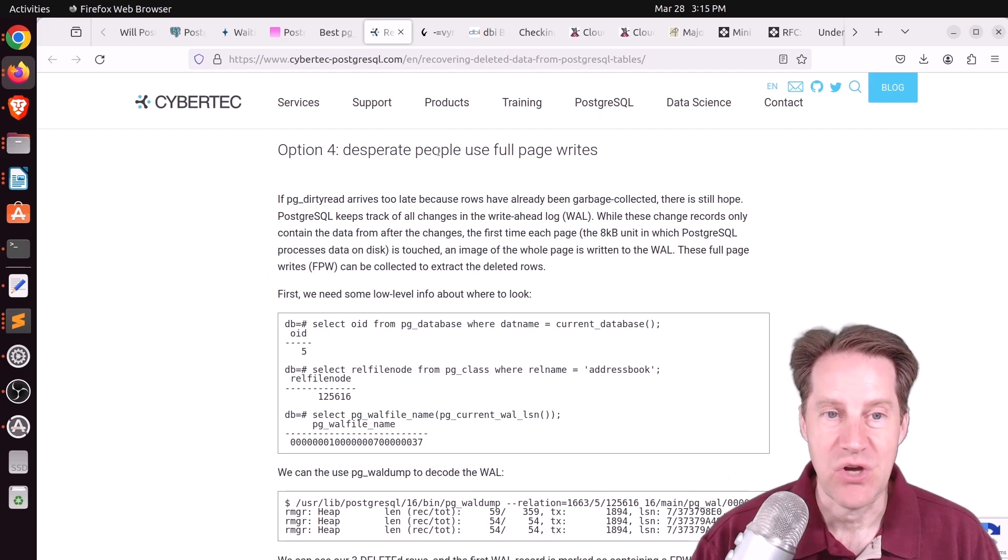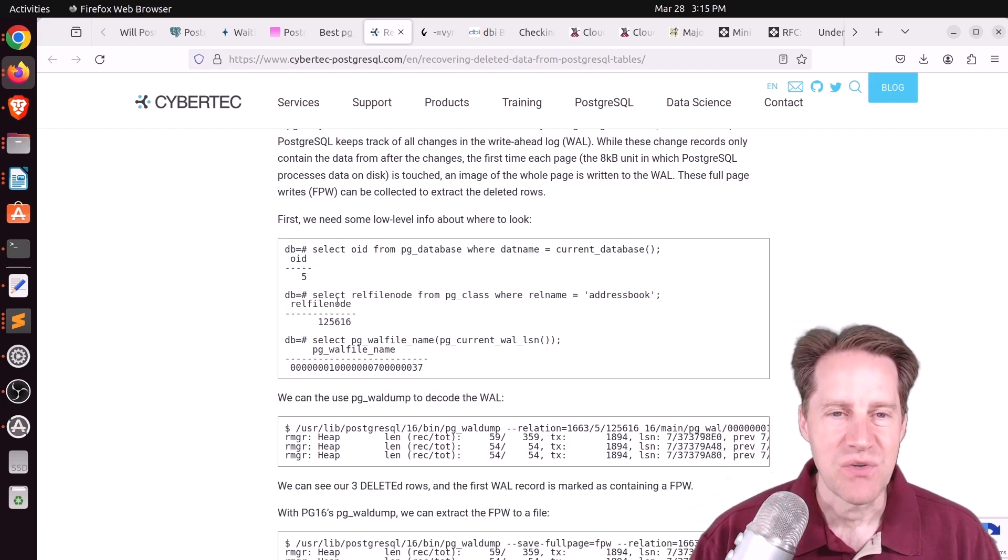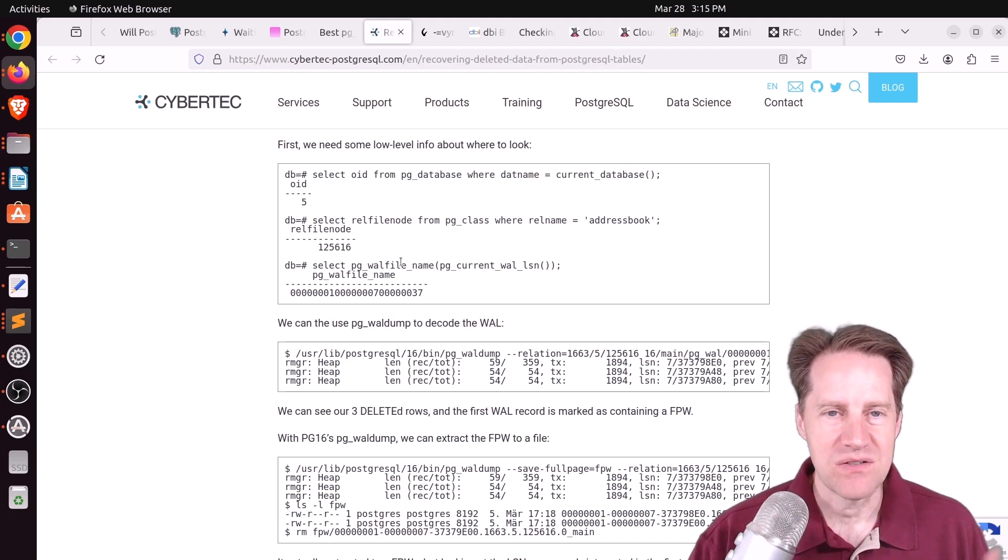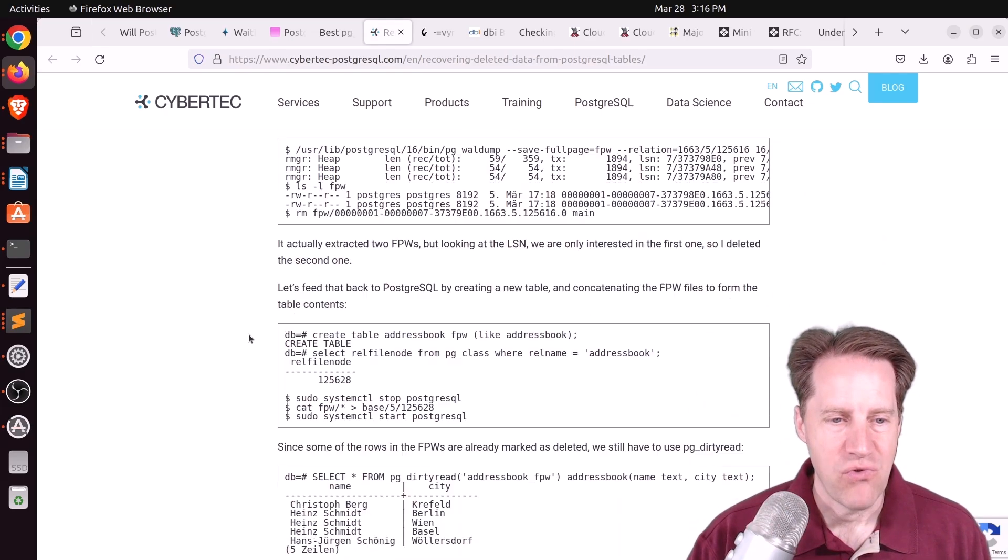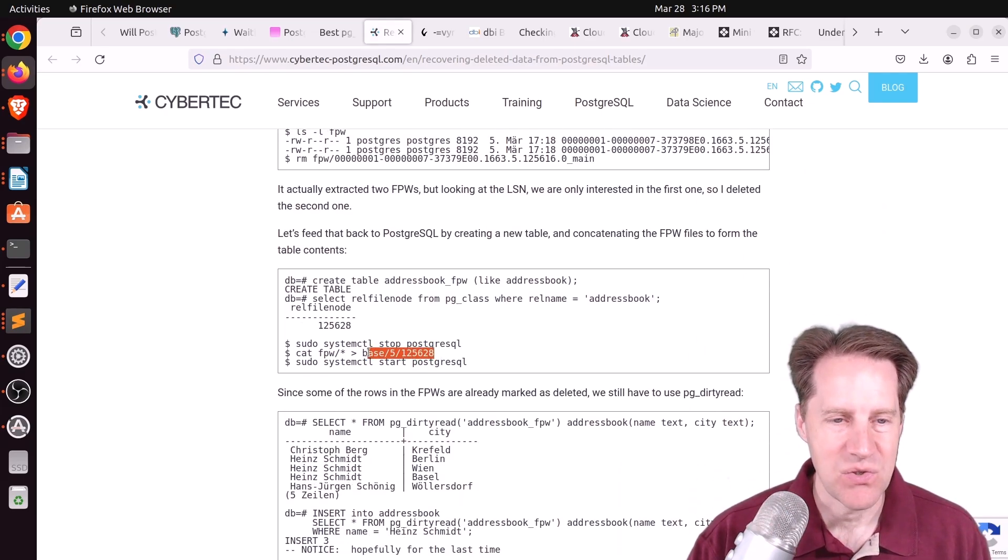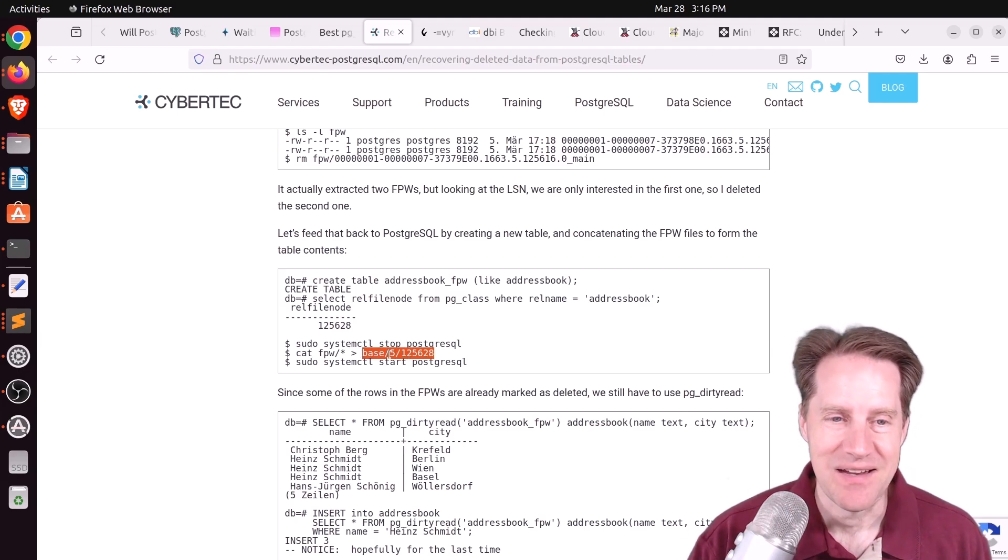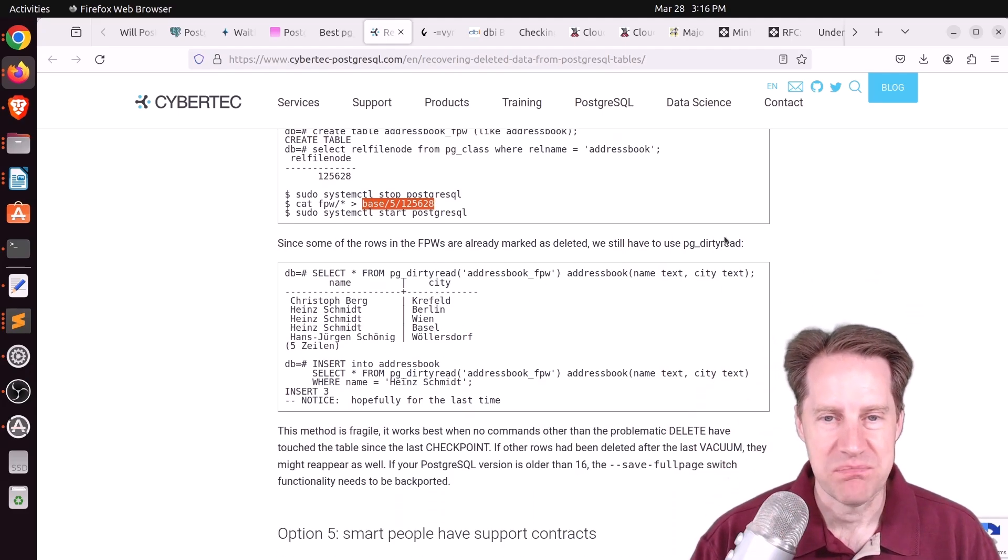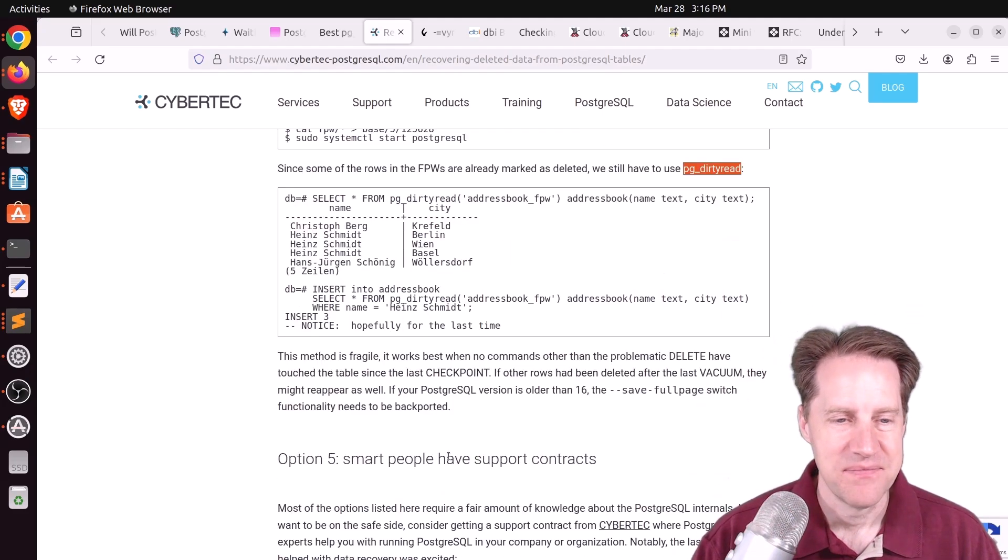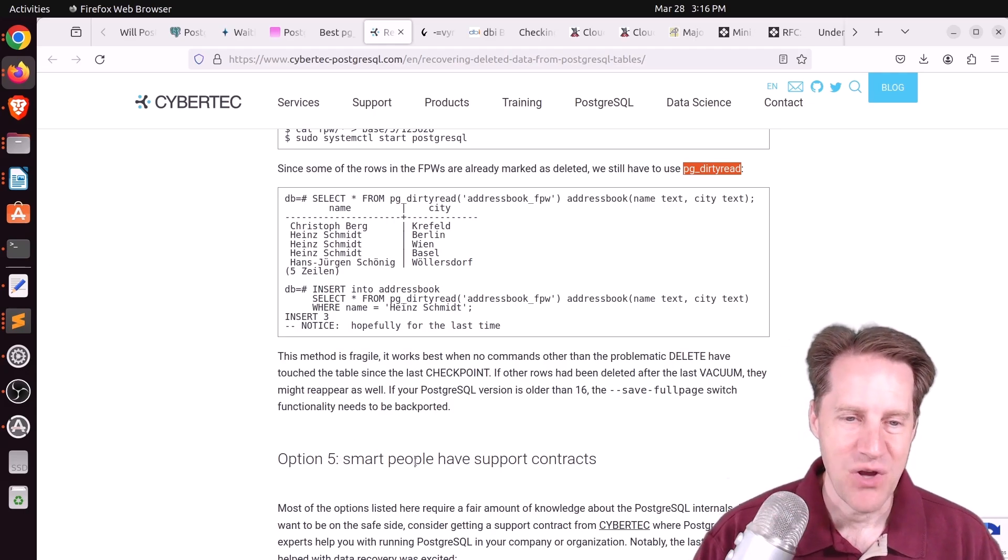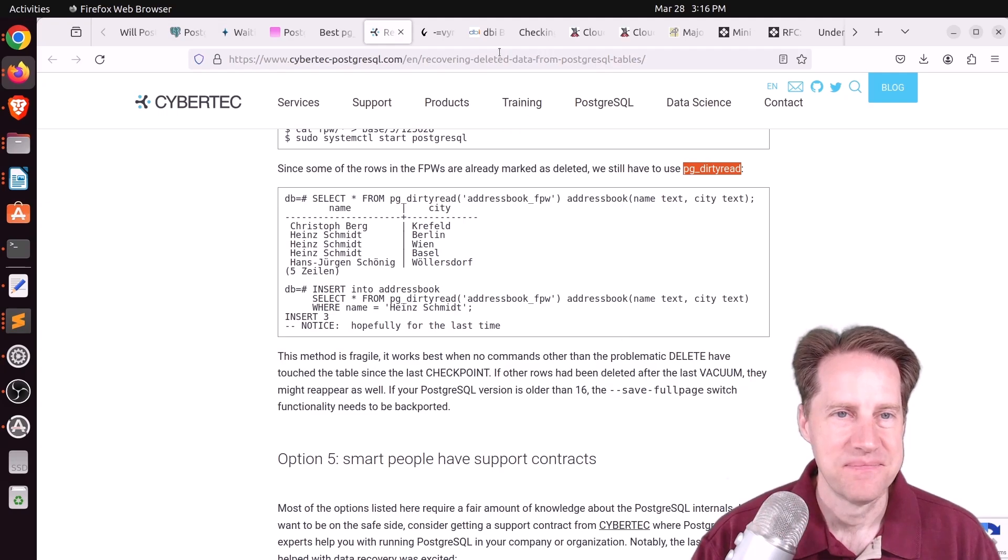And option number four, he says when you're totally desperate, you can use full page writes. So basically, this is a process of going to the WAL files, getting the full page writes, grabbing those, and copying them into a particular database table, which is insane to me. Definitely do this on a copy of the database. And then use PGDirtyRead to be able to retrieve them. And then option five is calling your Postgres consultant that you have on a support contract.